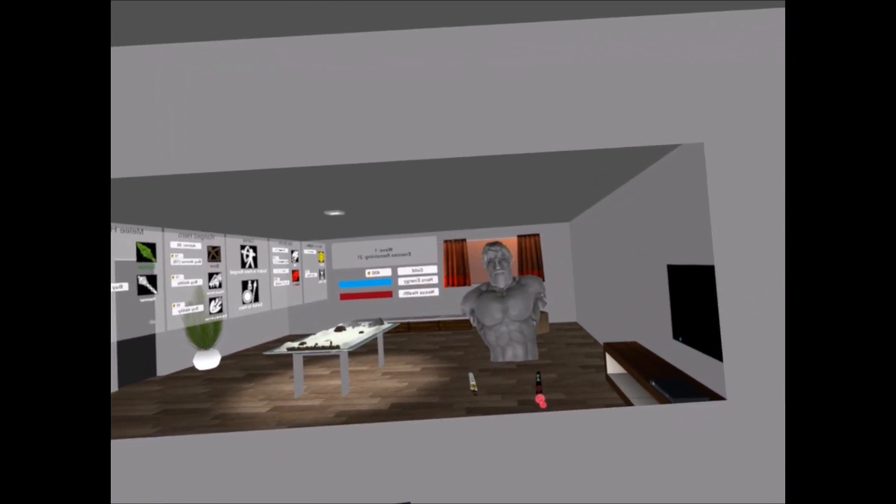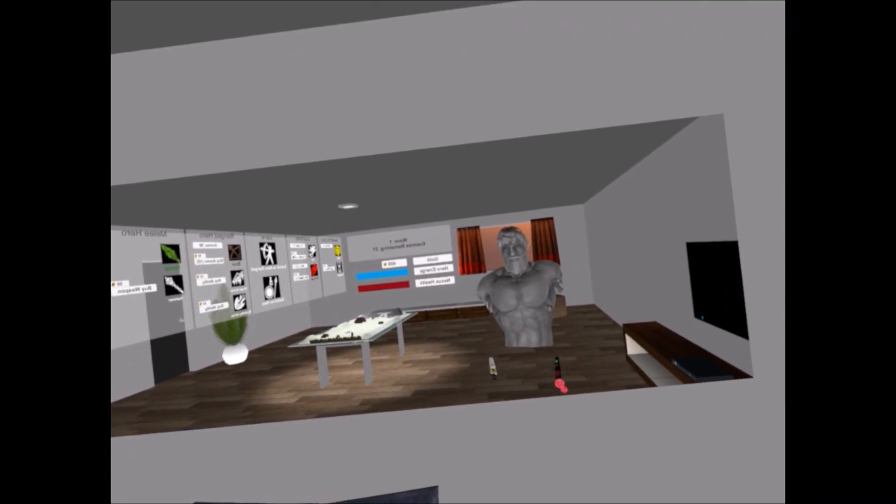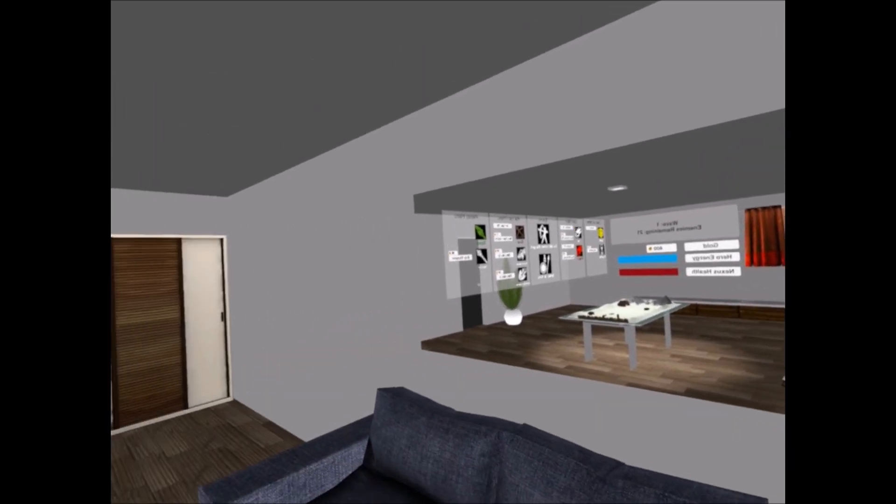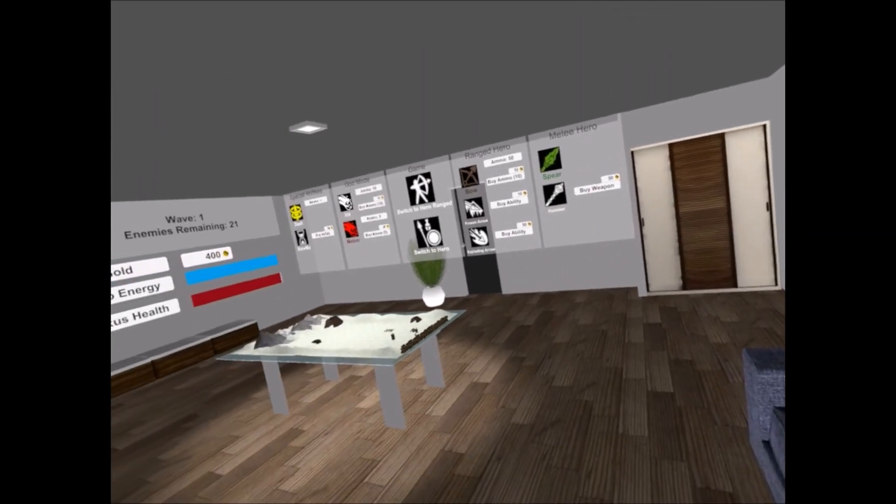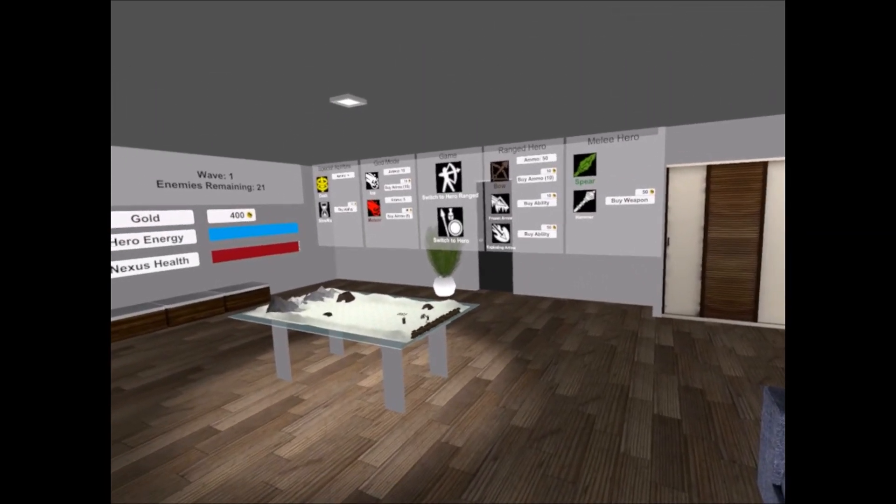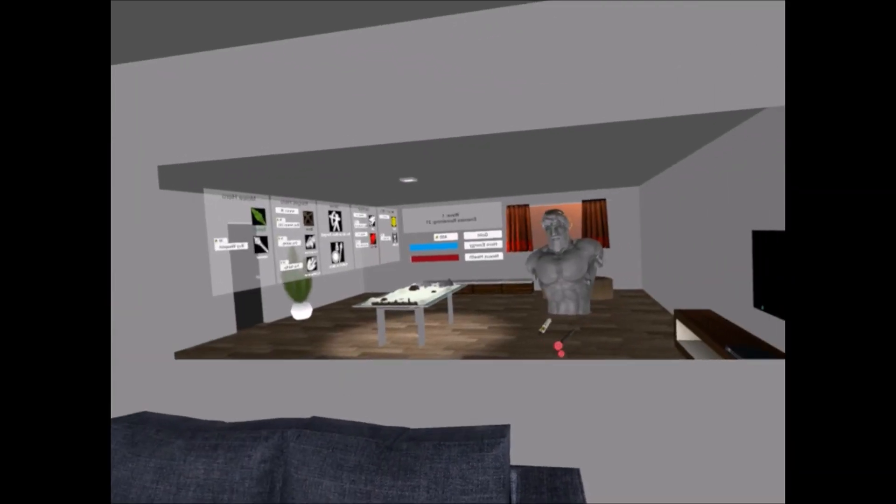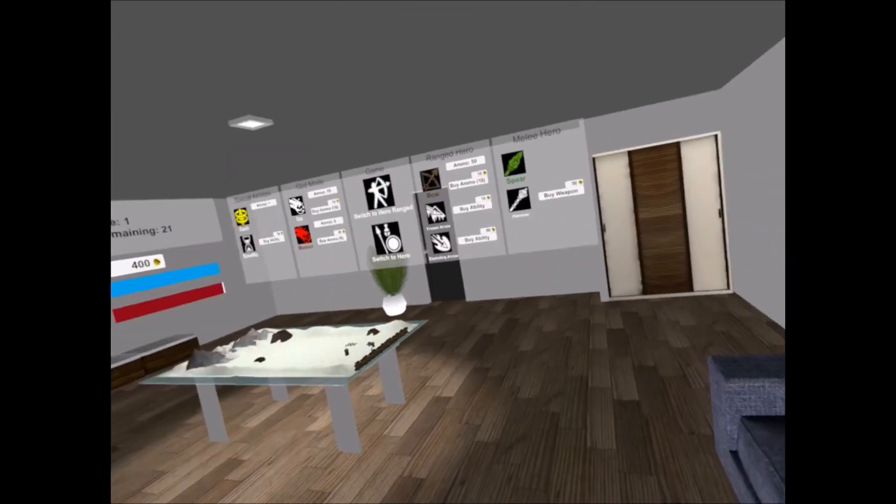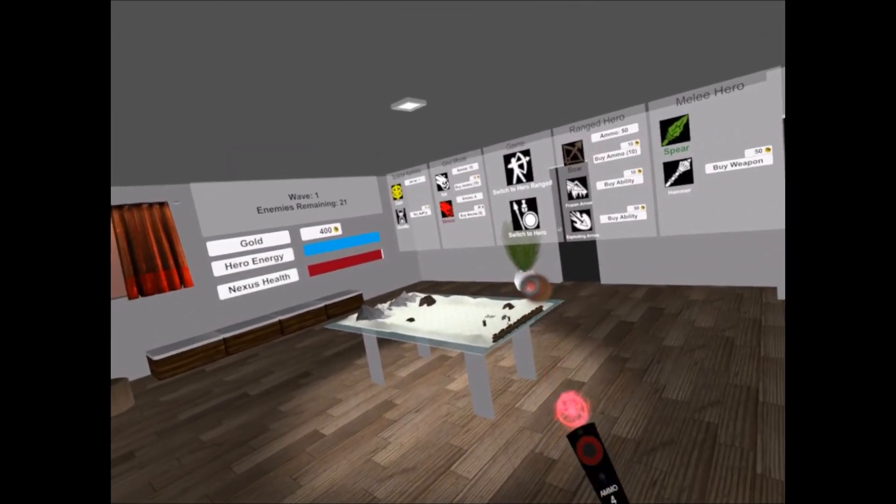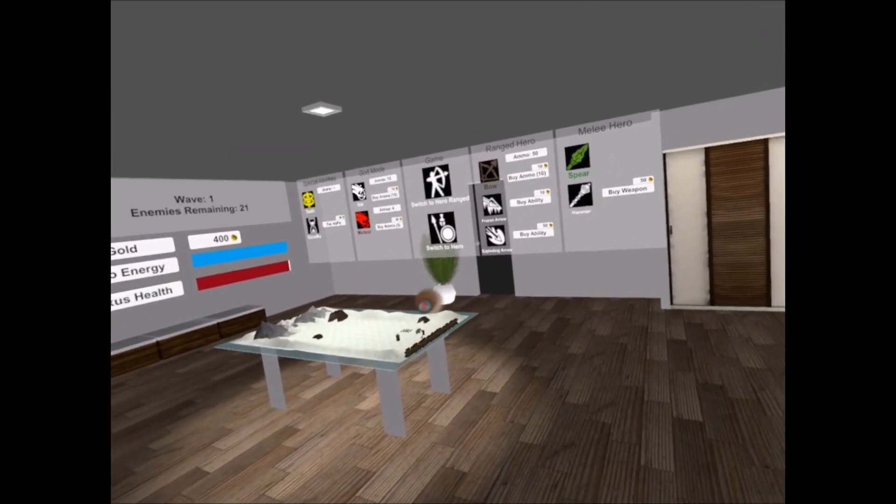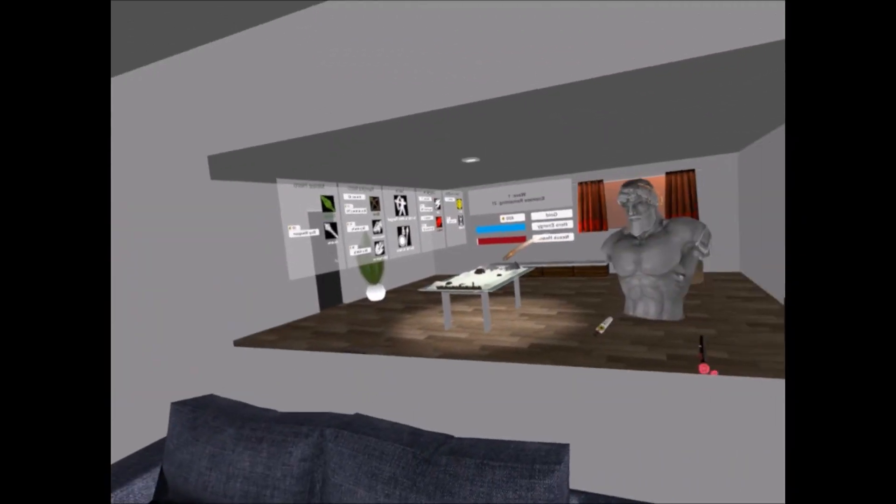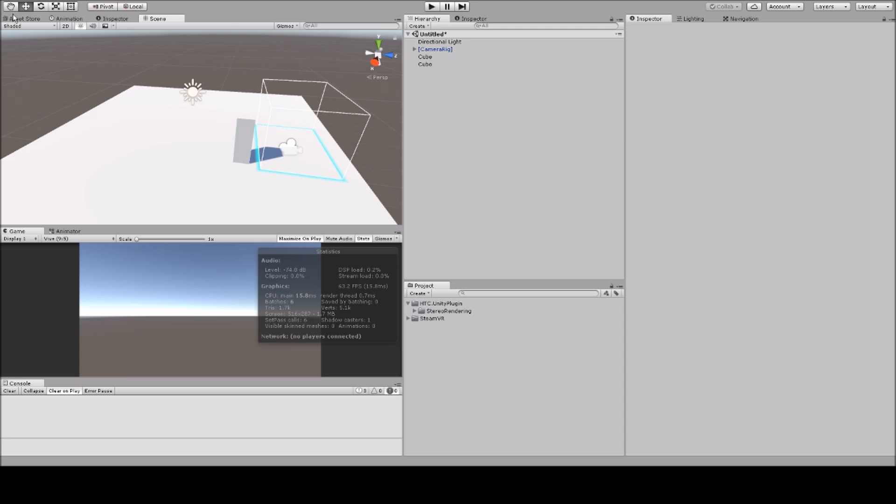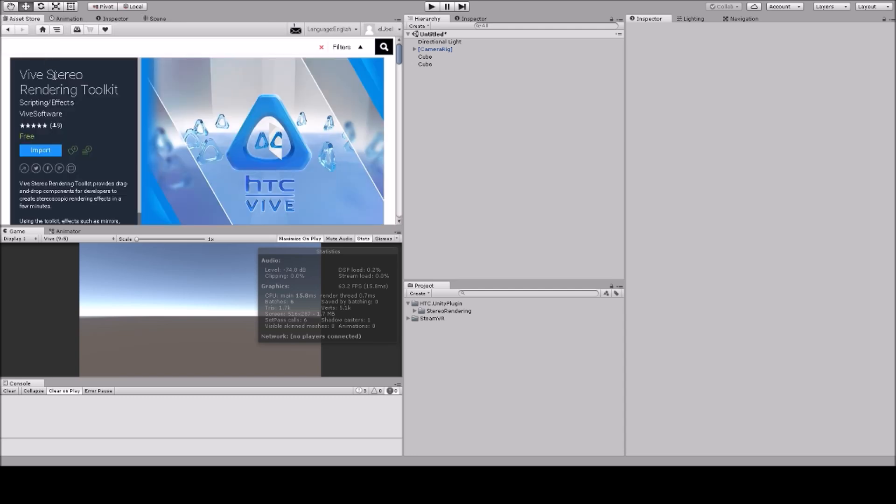Welcome guys! In this tutorial I will show you how you can create a mirror like this for the HTC Vive in Unity. So let's get started.